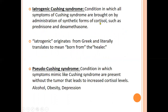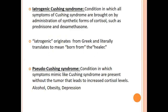Iatrogenic Cushing syndrome occurs when synthetic forms of cortisol such as prednisolone and dexamethasone are administered exogenously by a doctor or via medication for other disorders. There is also pseudo-Cushing syndrome, a condition in which symptoms mimic Cushing syndrome without a tumor causing elevated cortisol. Three categories cause pseudo-Cushing syndrome: alcohol use, obesity, and depression — all differentiable by hormone levels, signs, symptoms, and history.